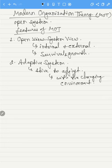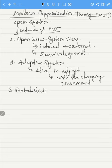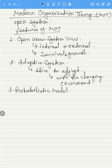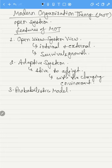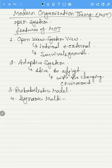The third feature is the probabilistic model. Modern organization theory says that an organization can never be deterministic but is more probabilistic in its outcomes. Management has to function in the face of many dynamic variables, and there cannot be absolute predictability of those variables.